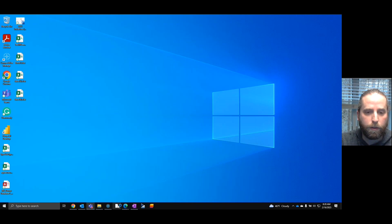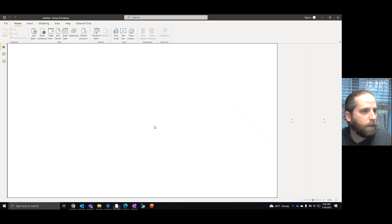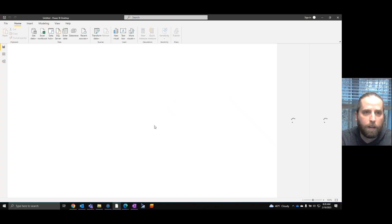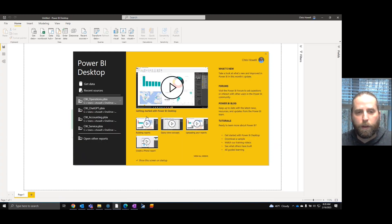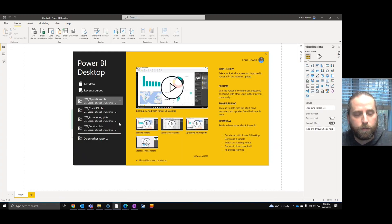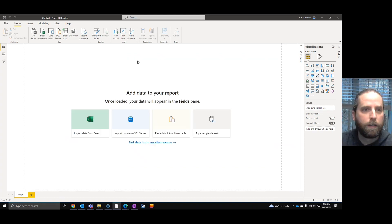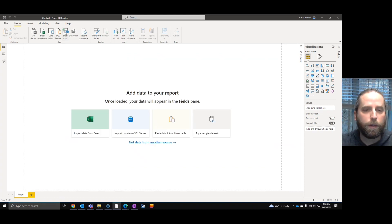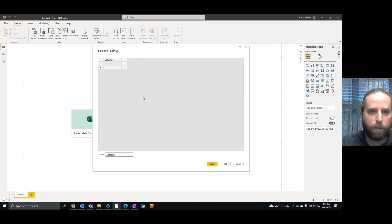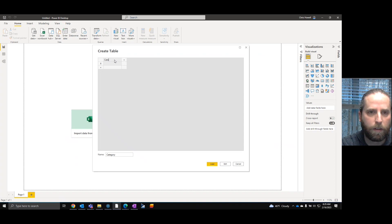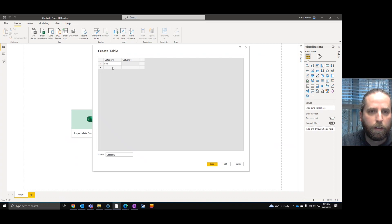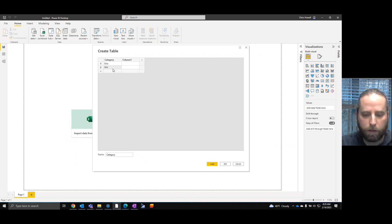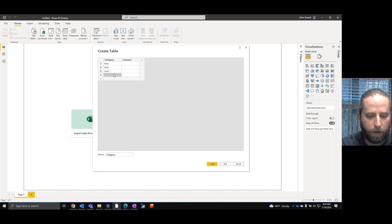What we're going to do is start off opening Power BI. For this example, I want it really simple. We're going to start blank. We're actually just going to enter some data. So let's call this Category. Put in a bike, a train, and a computer.